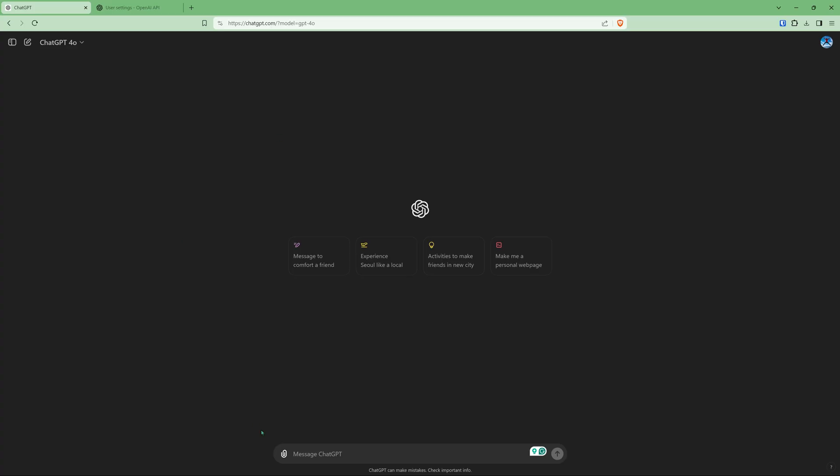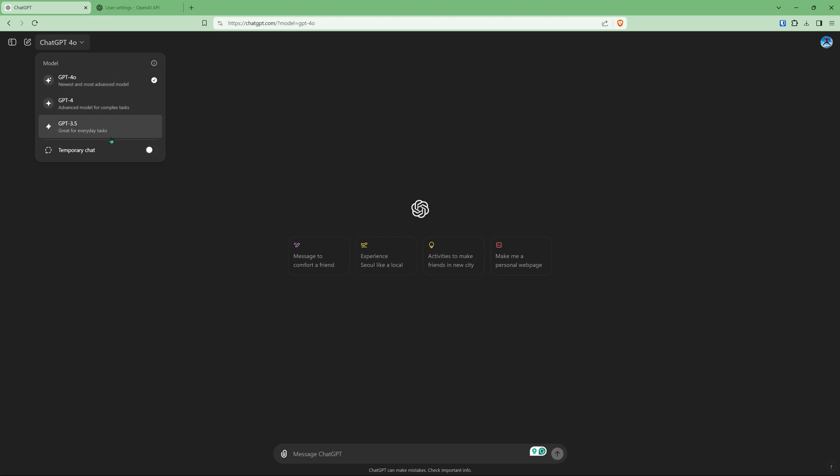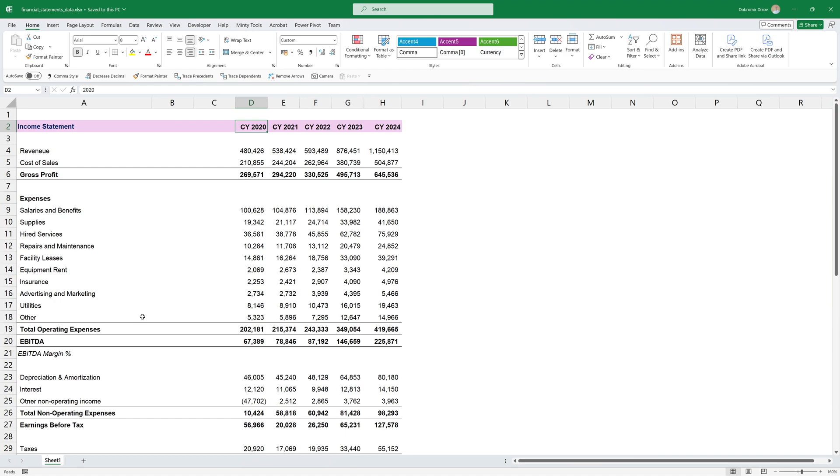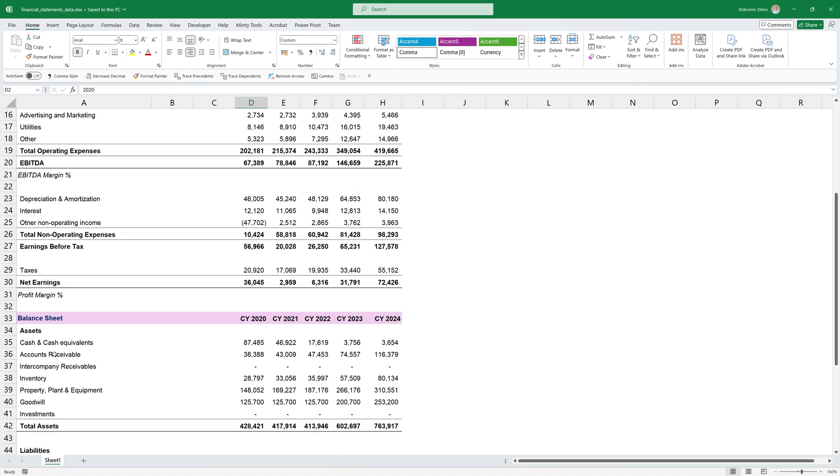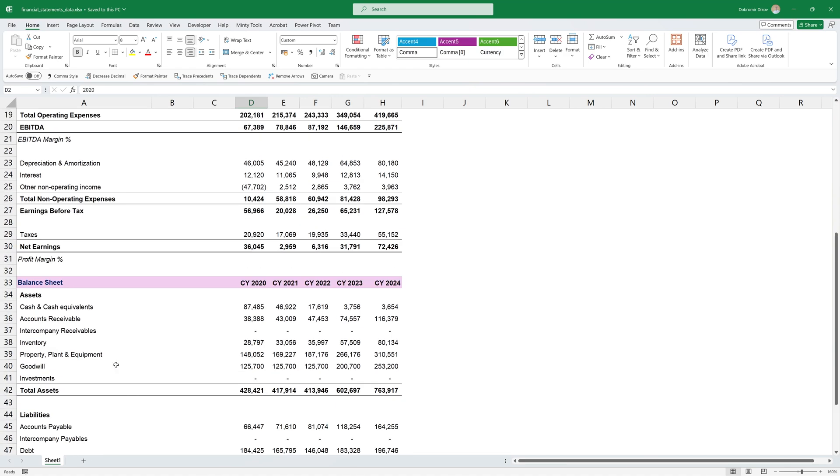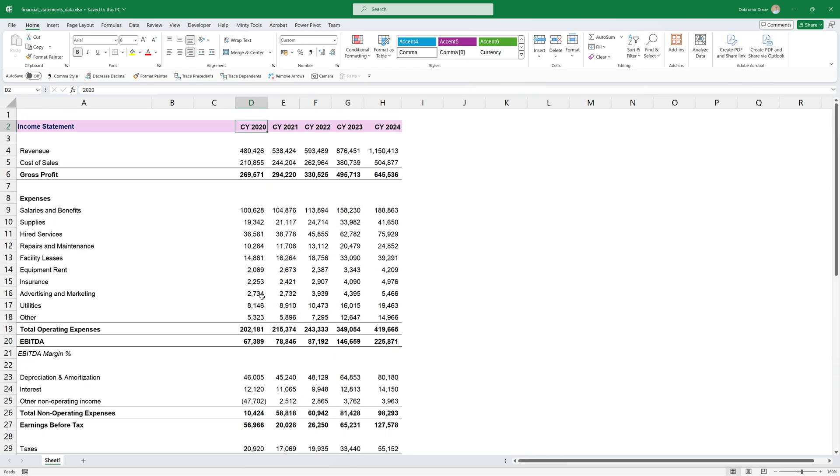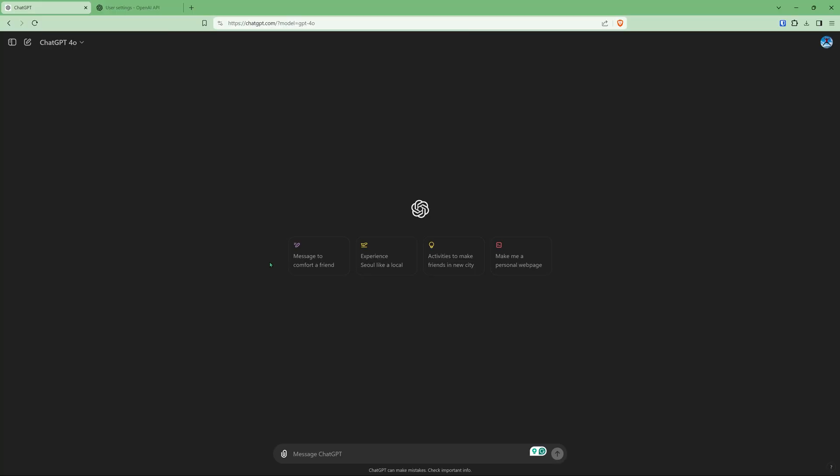So the way I usually go is if you have access to GPT-4 or GPT-4o, the newest and most advanced one, you can attach files. So for example, I have this financial statement here with an income statement and a balance sheet for five years. And I want to analyze that. So what I can do is I can attach this file.